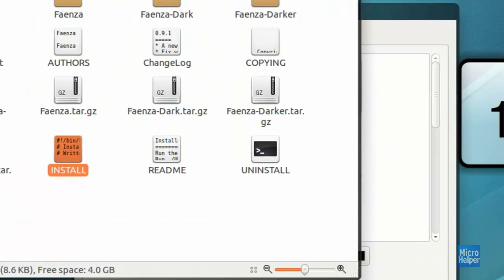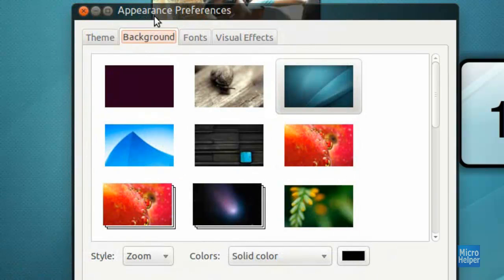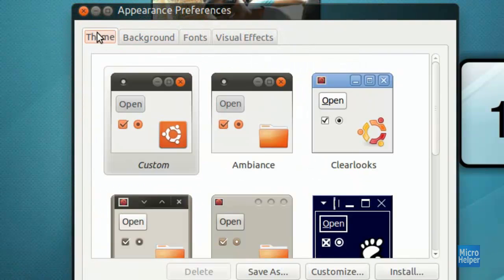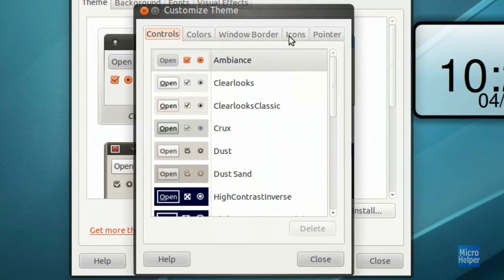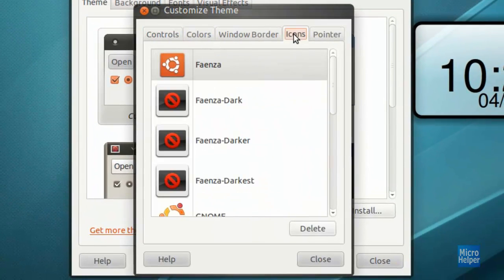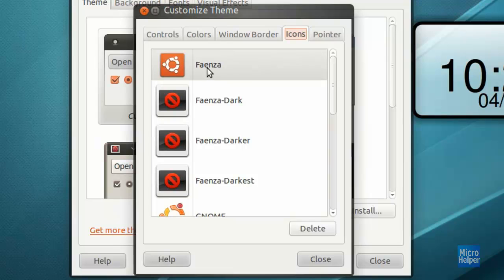Click on the theme tab within appearance preferences. And then click on customize button. Then you should see the icons tab. Click on that. And you should see Faenza icons. You click on that and your icons shall be changed also for Docky.